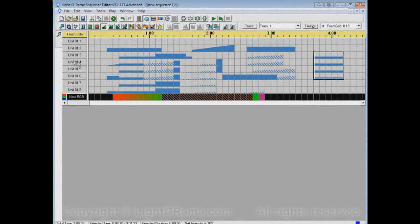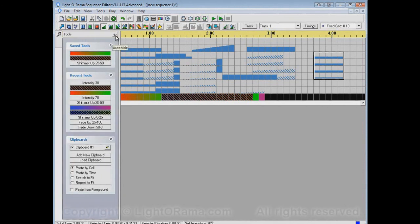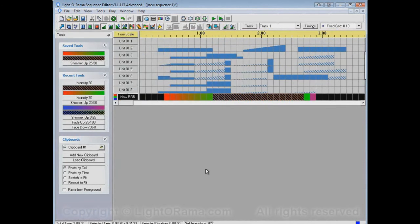If the panel is unpinned and you want it pinned again, you can mouse over it and then click the pin, and now it'll be there permanently unless you tell it to go away. I think that's it for saved tools, recent tools, and the tools panel itself. I hope this helps.